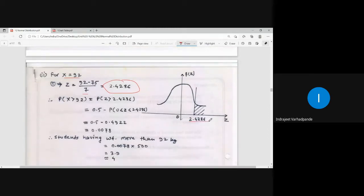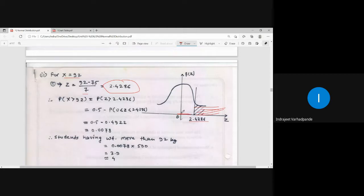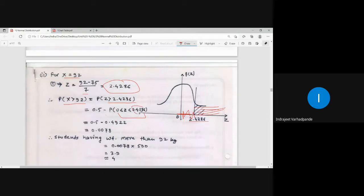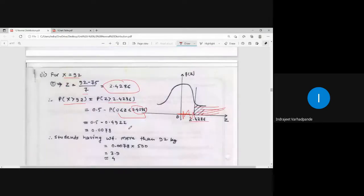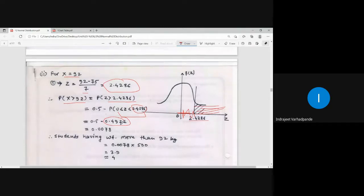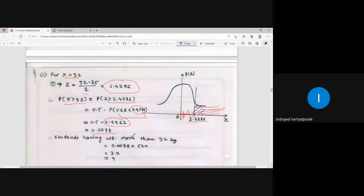For more than 92 kg, z > 2.4286. The probability is 0.5 minus the table value for z = 2.42 (column 2), which is 0.4922. So 0.5 - 0.4922 = 0.0078. The number of students is 0.0078 × 500 ≈ 4 (since students cannot be in a fraction).